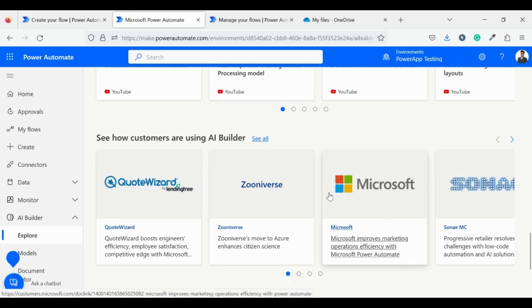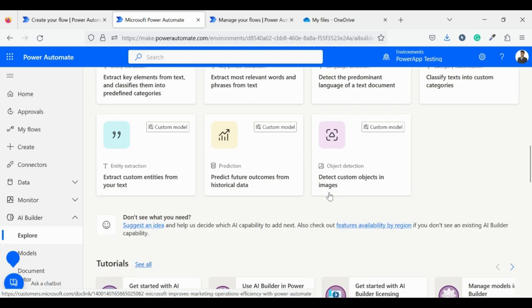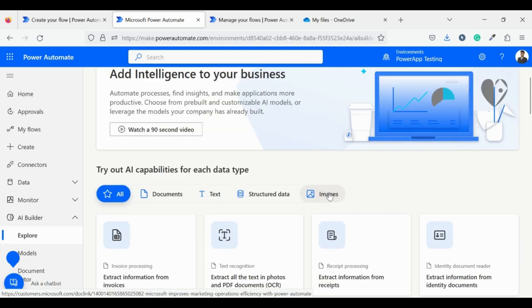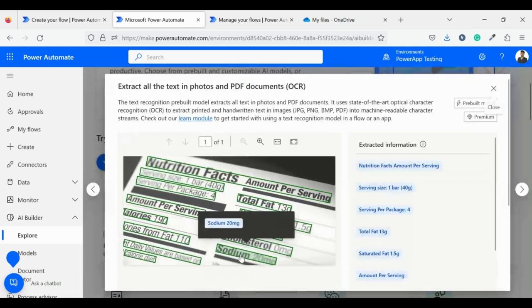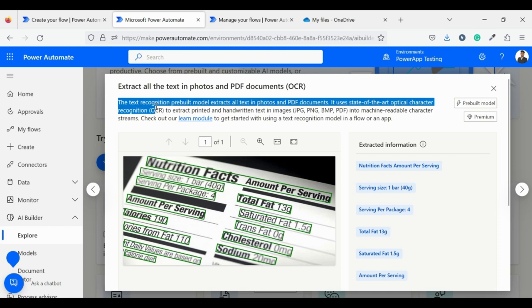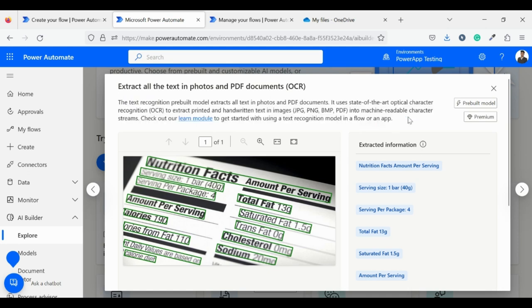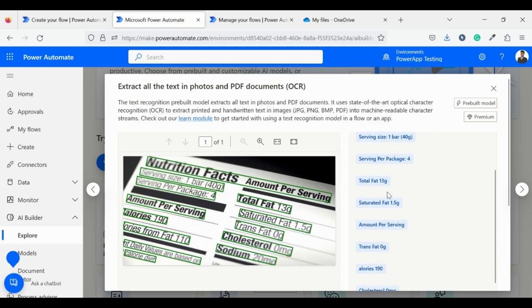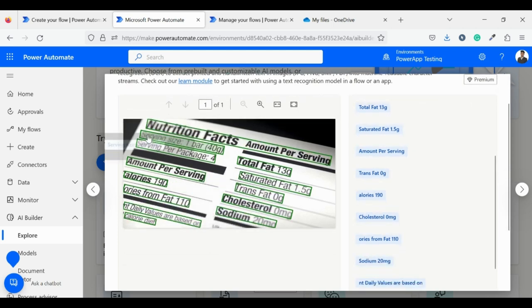Now come back to our model which we will use in our flow: extract all the text from photos and PDF documents. The text recognition pre-built model extracts all text from photos and PDF documents. It uses state-of-the-art optical character recognition to extract printed and handwritten text in images into machine-readable character streams.